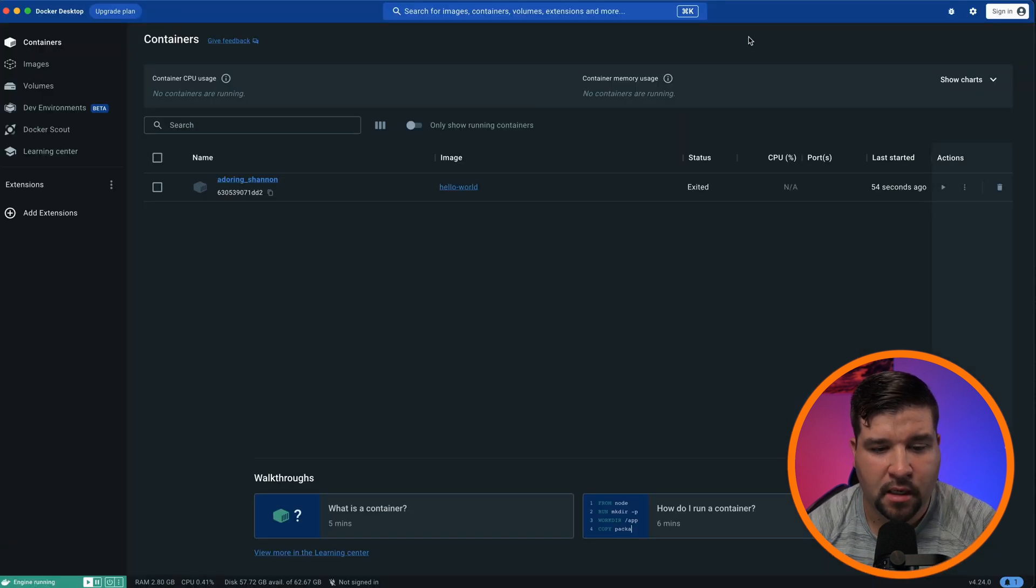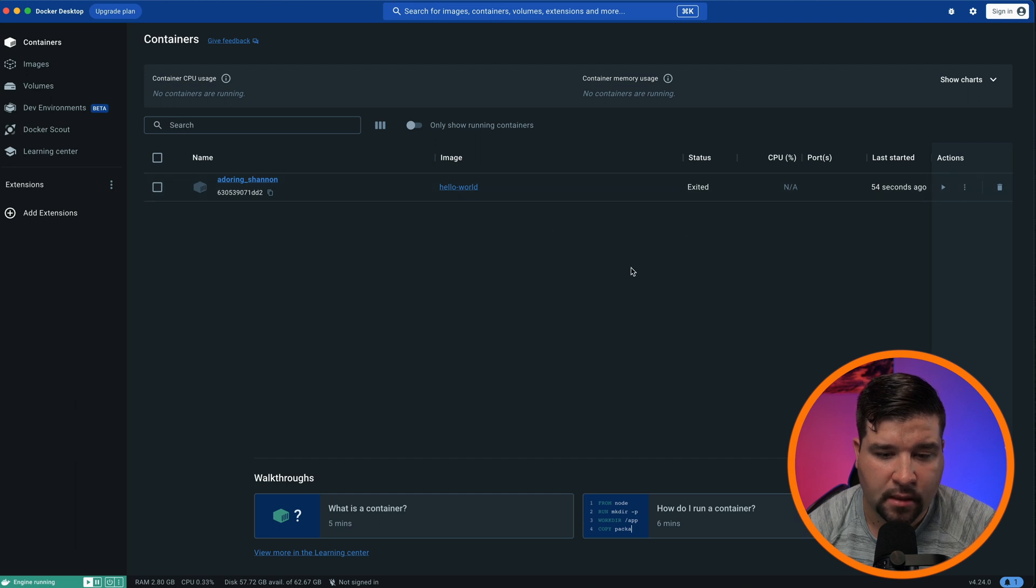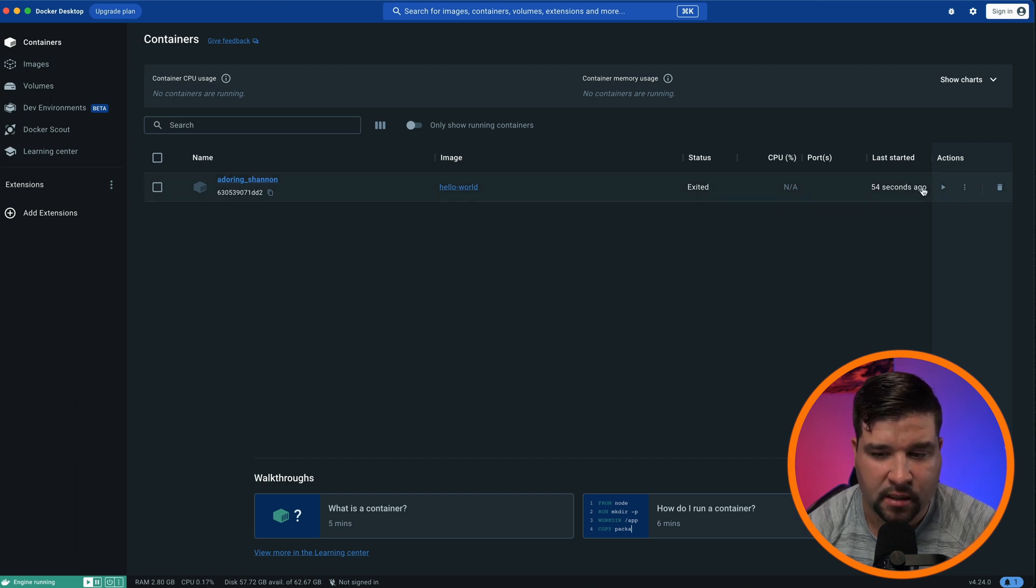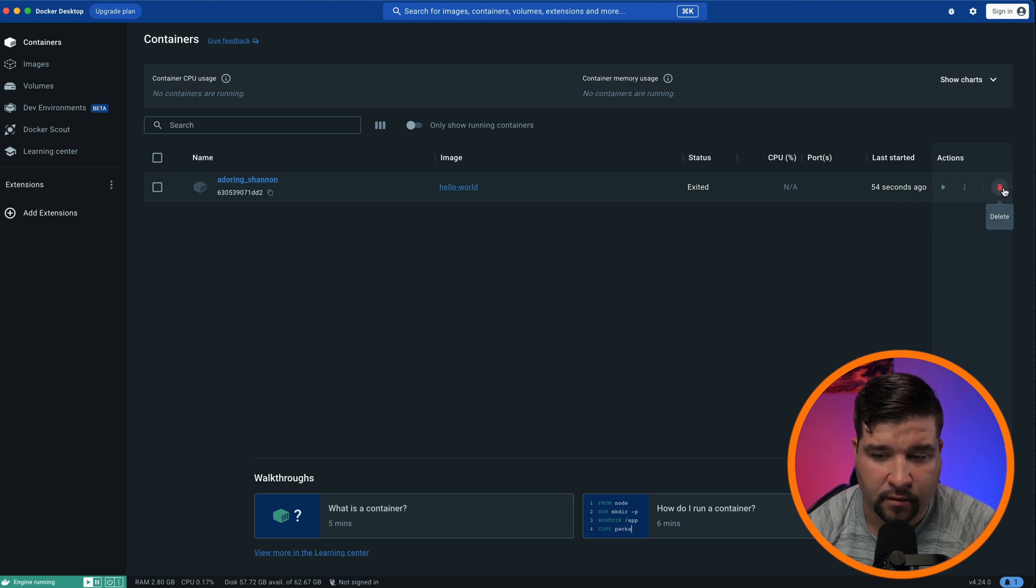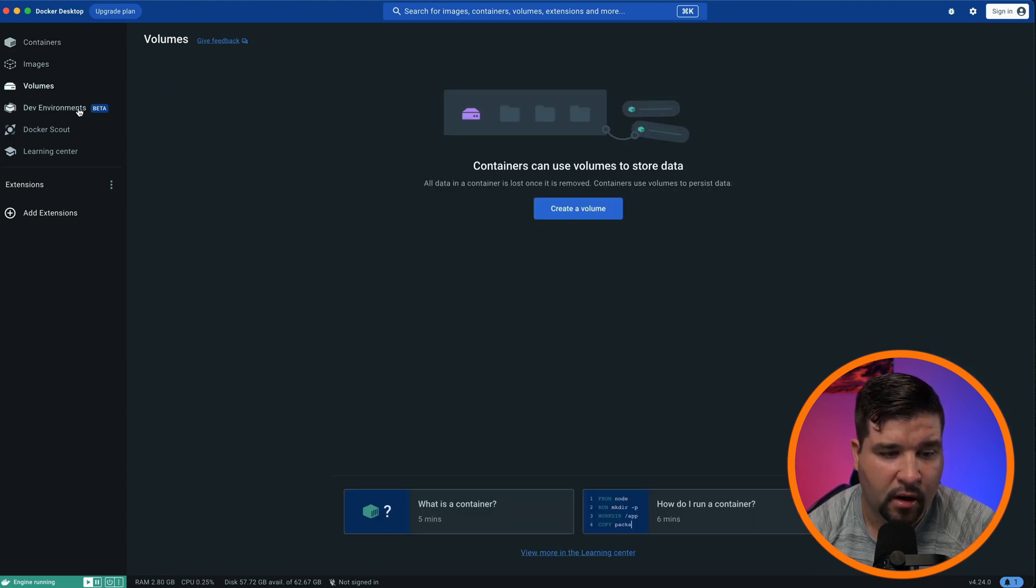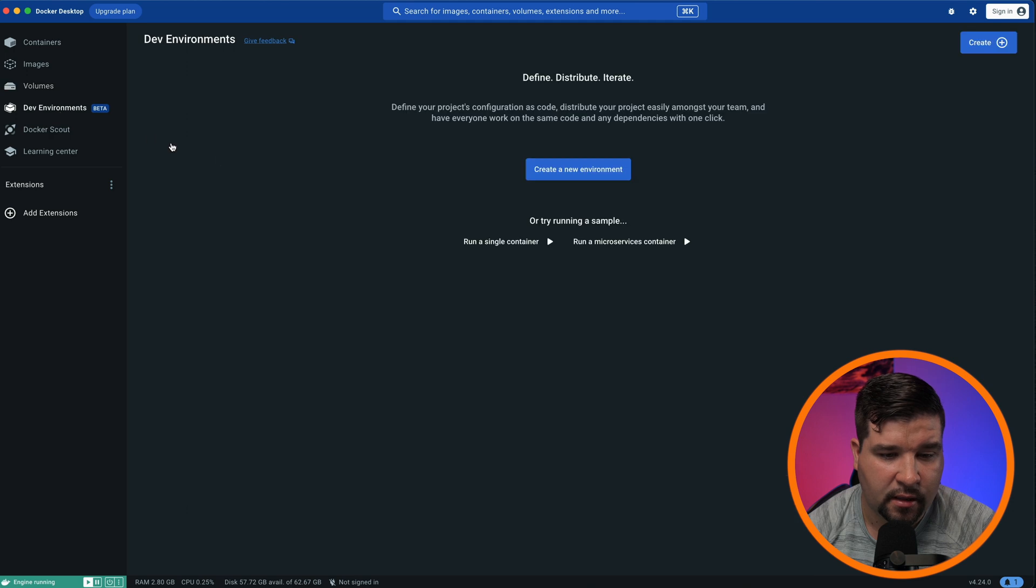Now let's come back to Docker desktop and take a look around. Here we can see that our hello world image has exited and was last run 54 seconds ago. We can start it or delete it. On the left here, we can view our images, volumes, and dev environments.